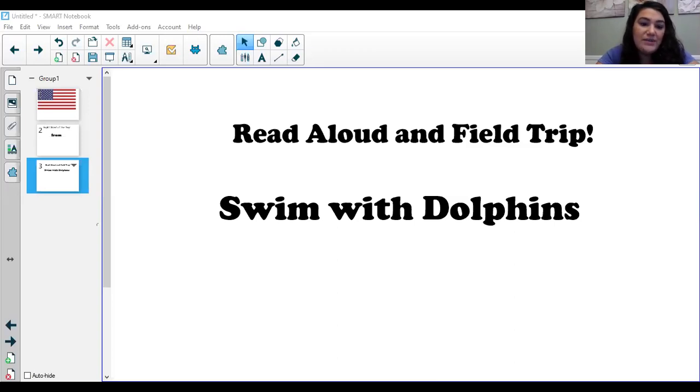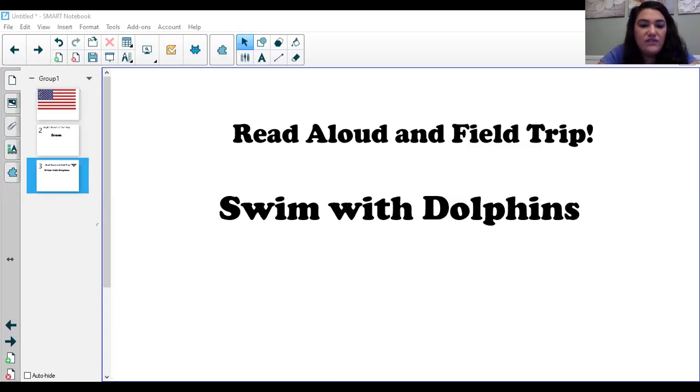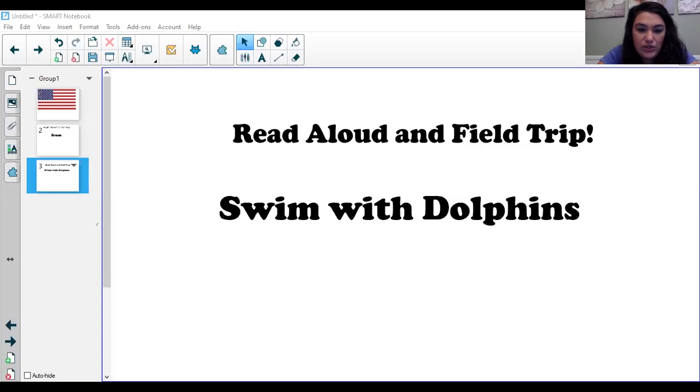Chow time. Dolphins dine on fast fish and slimy squid, crawling crabs, and squirmy shrimp, but it can be hard to see in the dark ocean. How do dolphins find food?